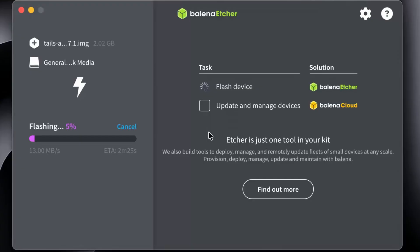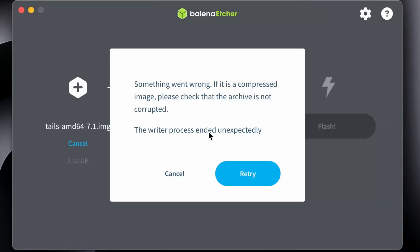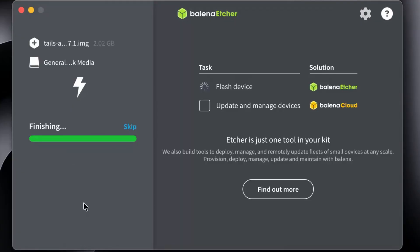Now we're going to flash it onto my USB stick. Oh, it failed. Never had that happen before. Why don't we try again? Alright, it worked that time.